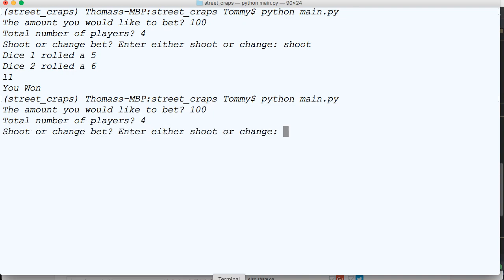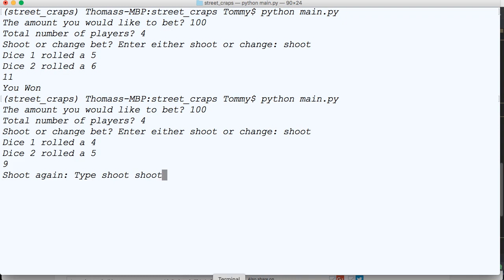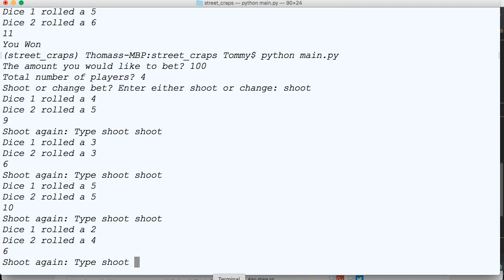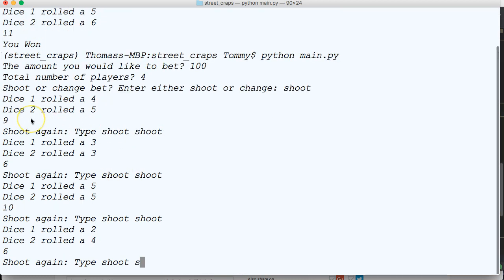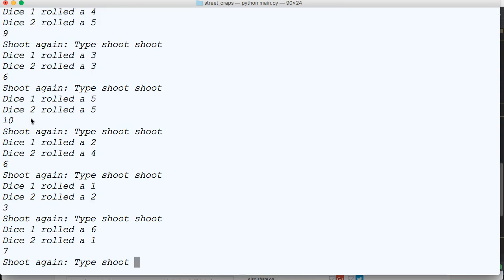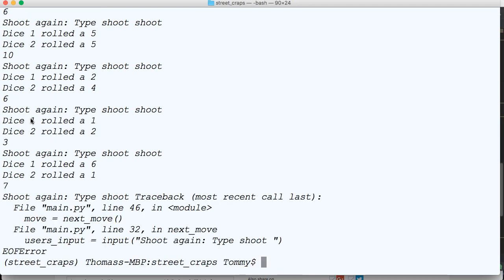100, shoot. I rolled a 9. So, I say shoot again. I rolled a 6. So, I shoot again. I rolled a 10. So, I shoot again. I rolled a 6. If you remember, my point number is 9. So, I shoot again. I rolled a 3. Shoot again. I rolled a 7. I should lose. But, I didn't.